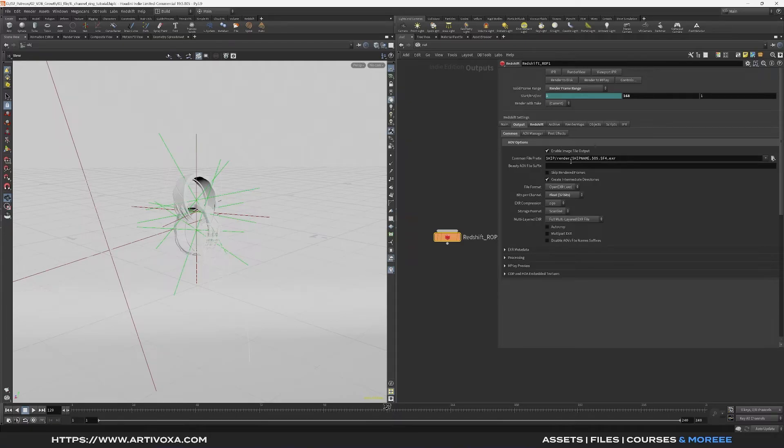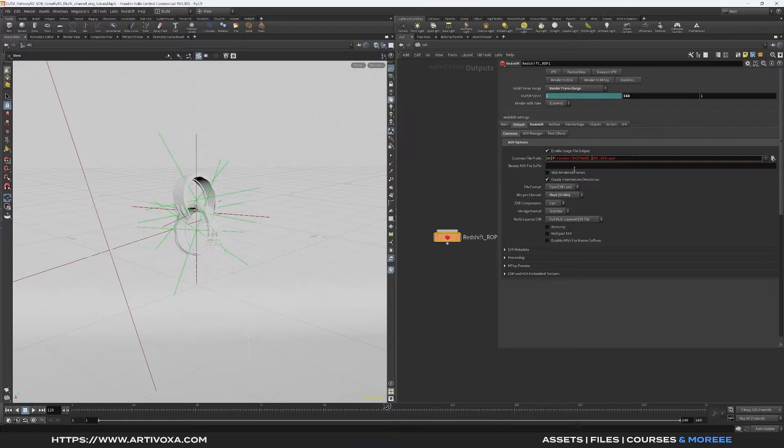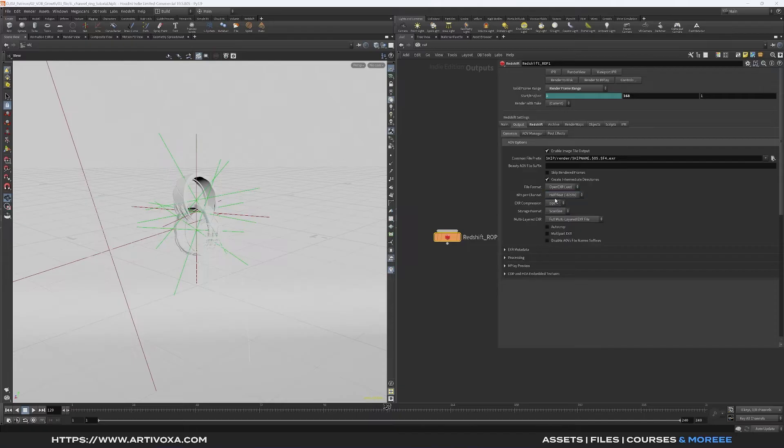You can change the file output here, you can change the format just here, and in my case I will only change the bit per channel. By default it's on 16 bits per channel, so in my case I will put it on 32.